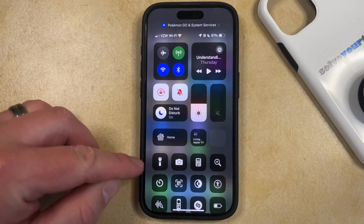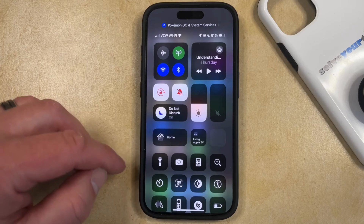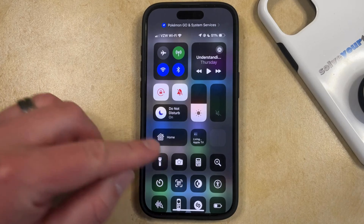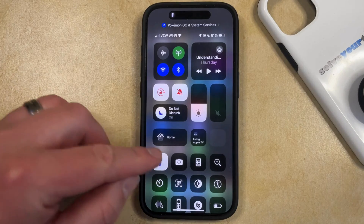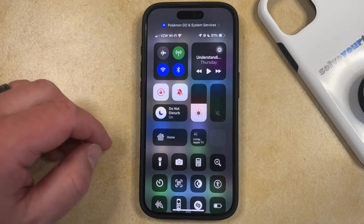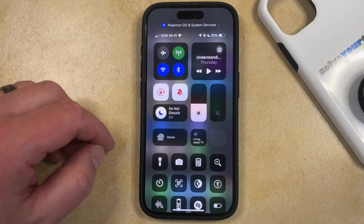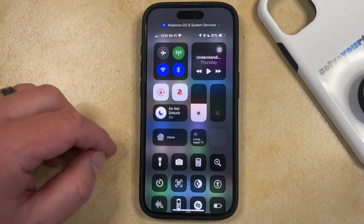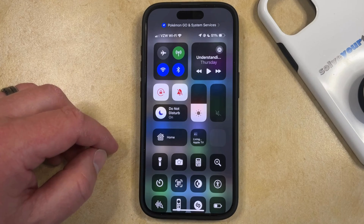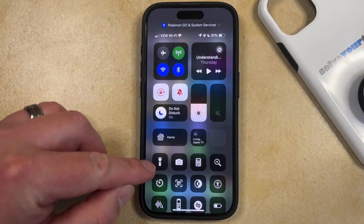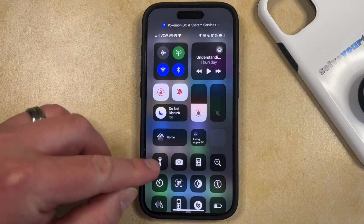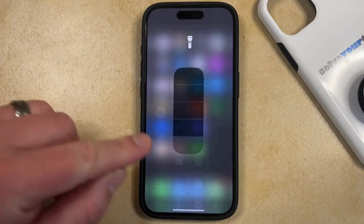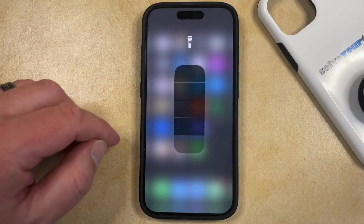Here you're going to see the flashlight button, and if you tap that, then you'll turn it on and you can turn it off. But if you want to make the flashlight brighter or dimmer, then you can change the flashlight brightness by tapping and holding on this button instead of just tapping on it, which is going to bring up this screen.